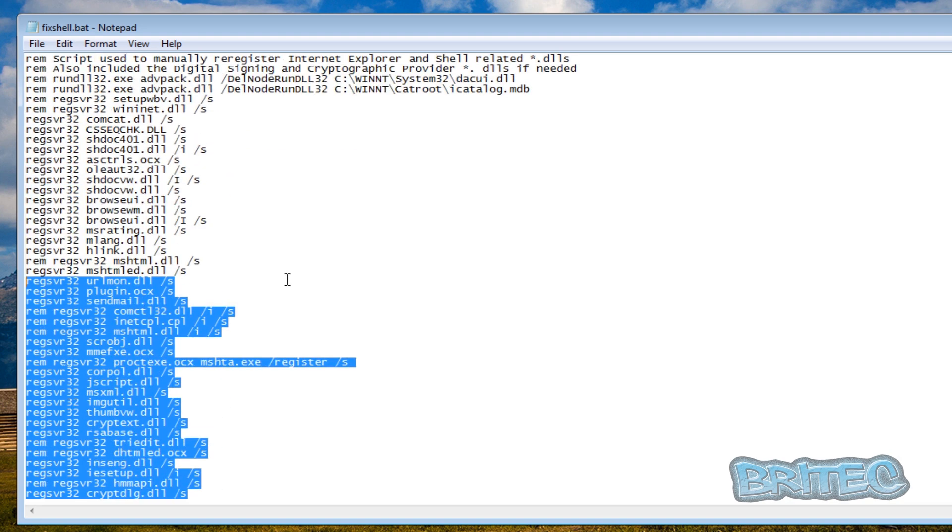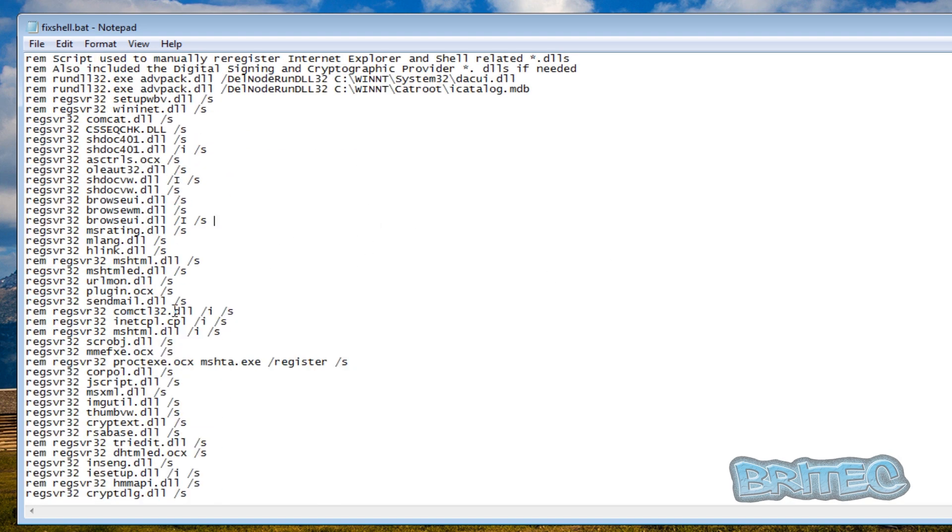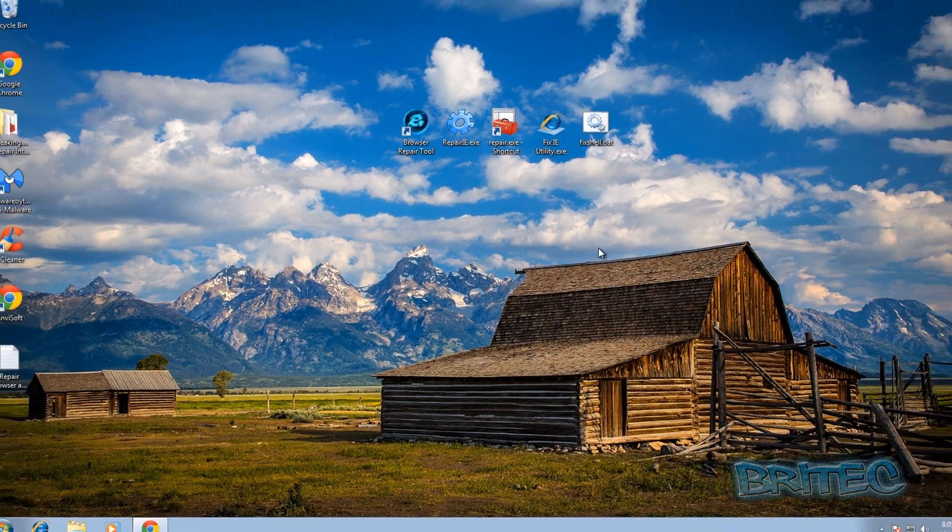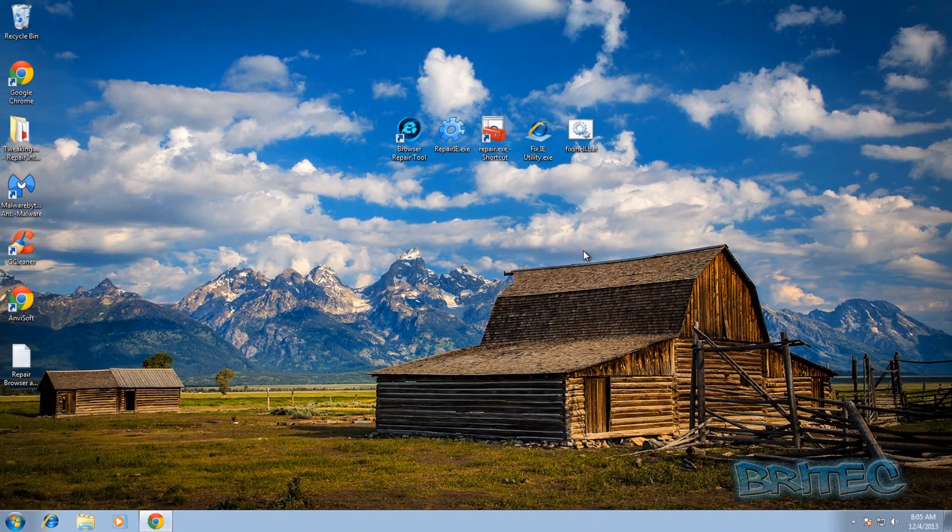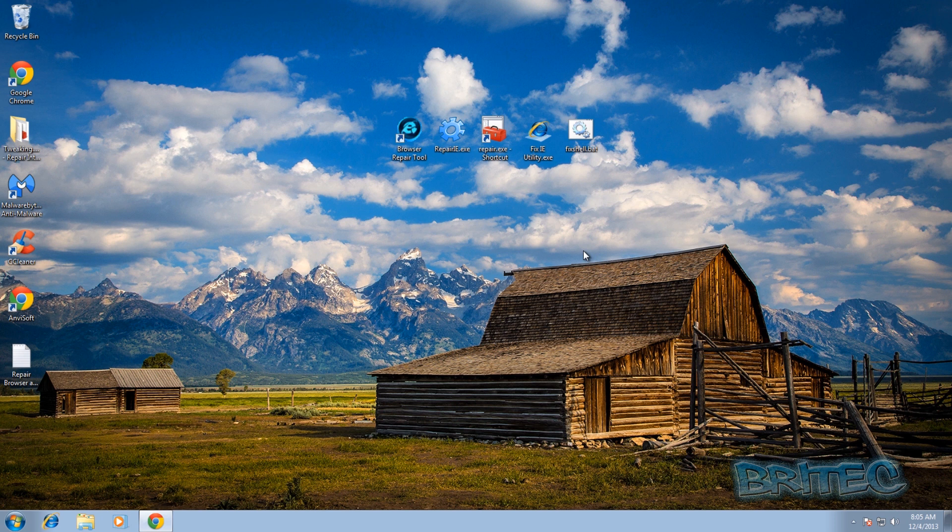And this will reset all these areas. Now also if you're still having problems you can also run SFC scan now to try and fix some of the Windows files that may be broken - that's another good way of doing things and you can open up the command prompt and do that. Okay, so hope this helps you out guys, I really do - this is how you fix and repair your browsers with some free tools on the internet.